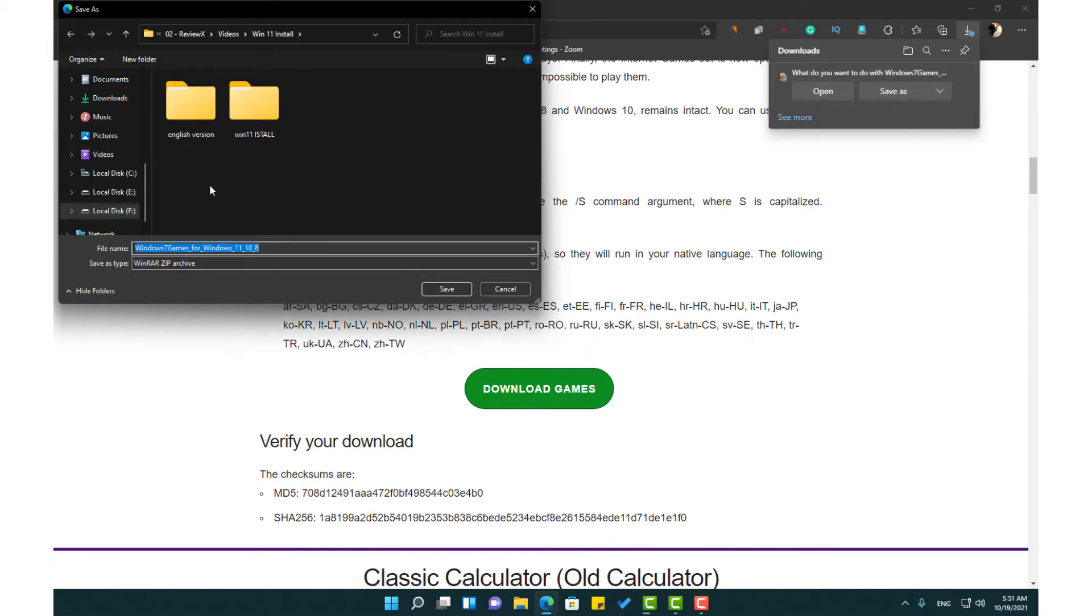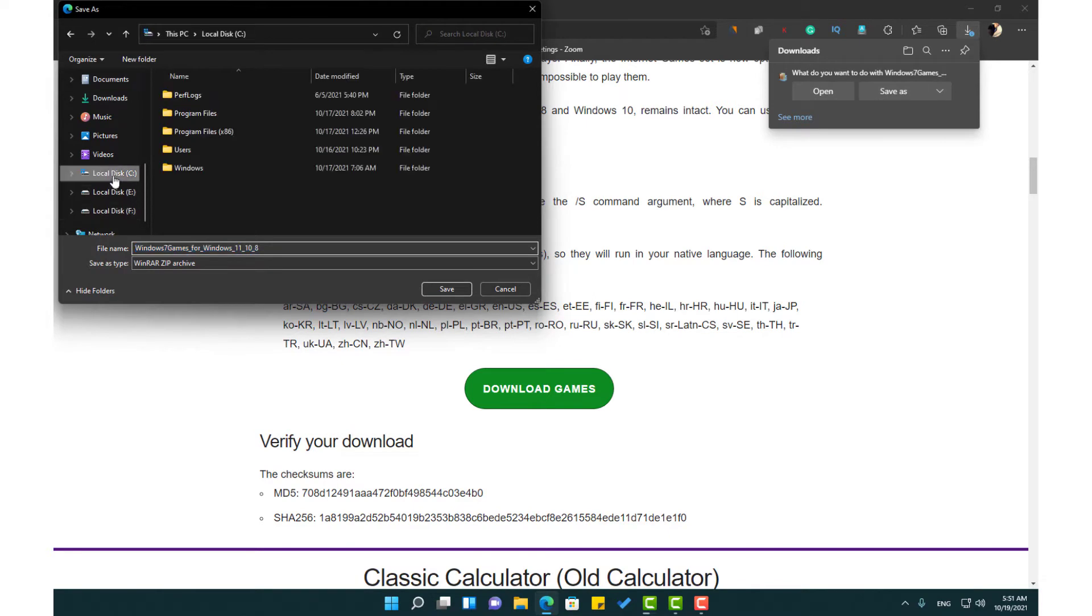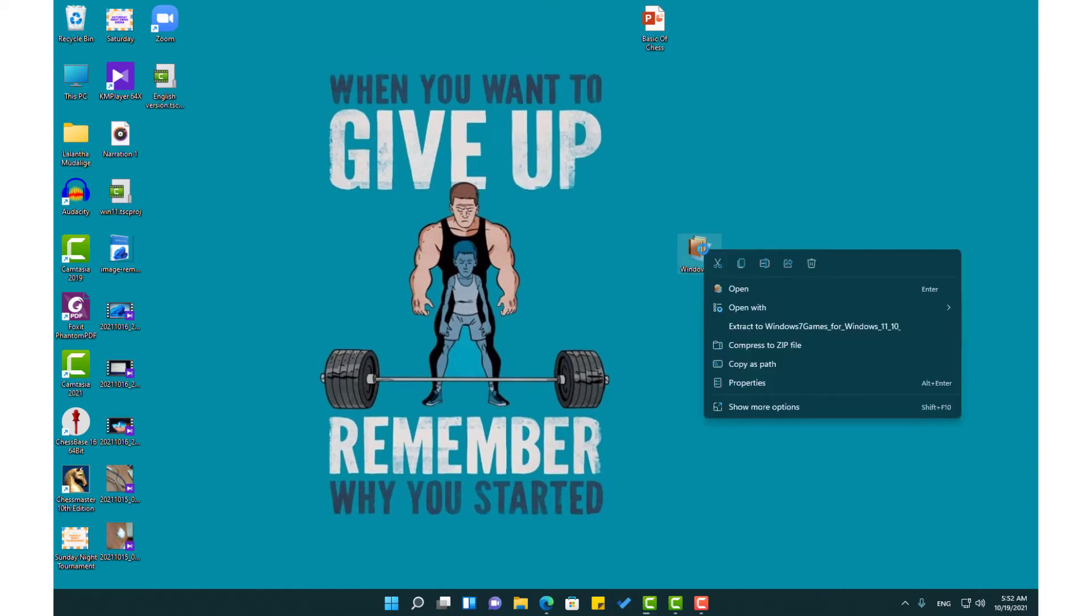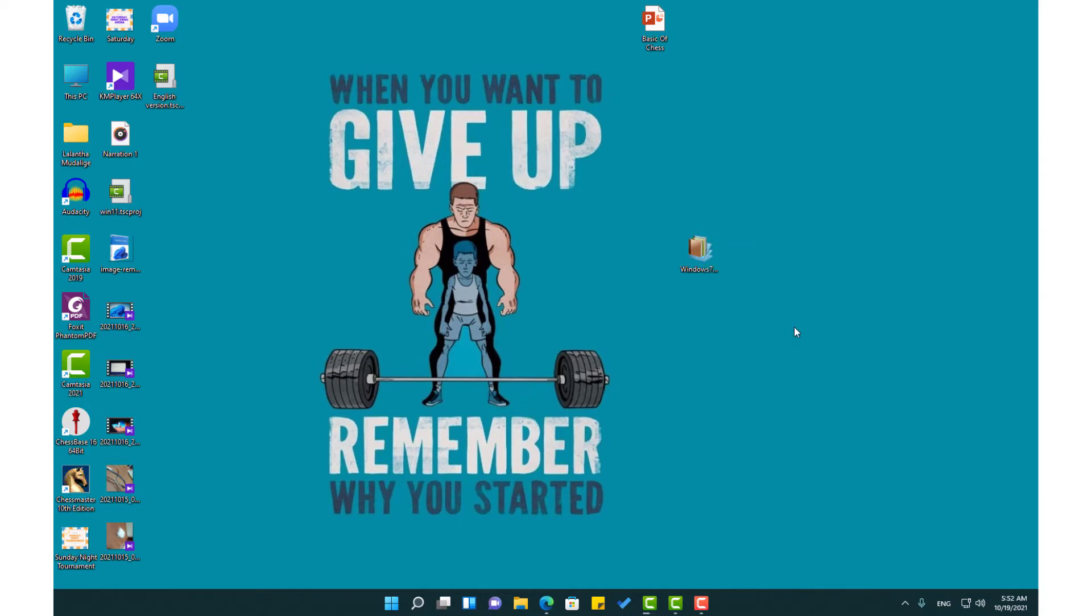You need to save it in your computer. Now, this is a zip file, you need to use a software to unzip this file. Here I am going to extract this file.